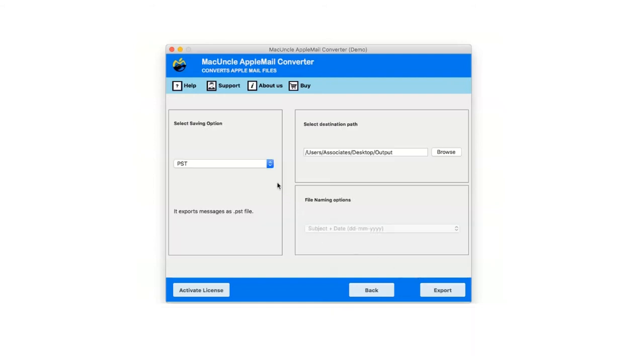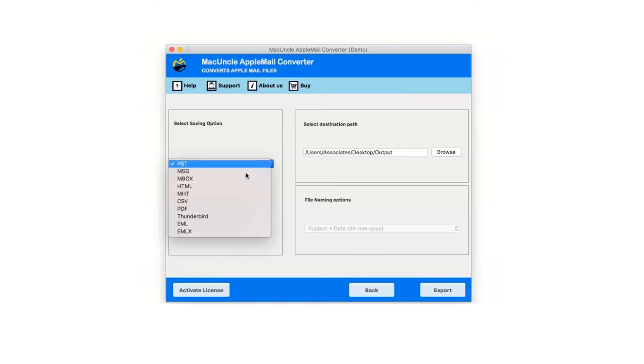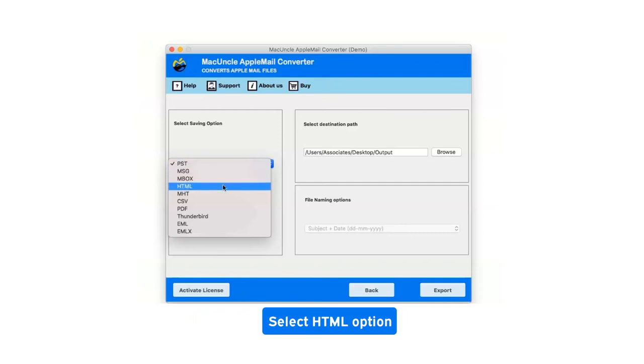Click on the drop down menu of the savings option which shows you multiple saving file formats. Select HTML as saving option.